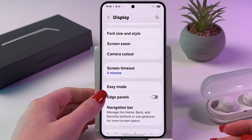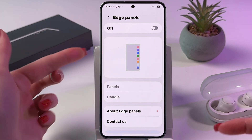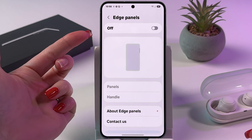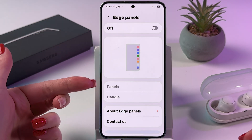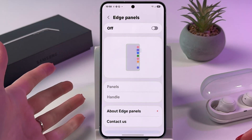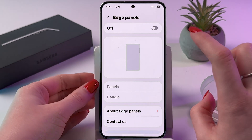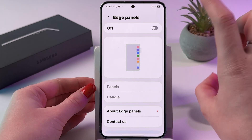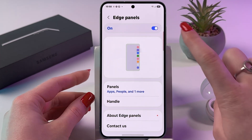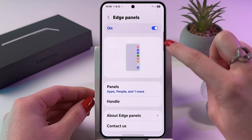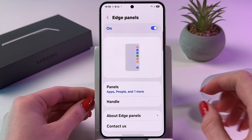From here find and select the Display tab, then scroll down and you'll find Edge Panels. Tap on this section and as you can see it's turned off, so panels and handle are unavailable. We need to turn it on by tapping on the switcher, and now you should see this line on the right edge of your phone.